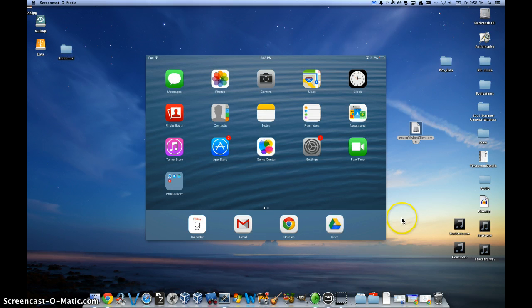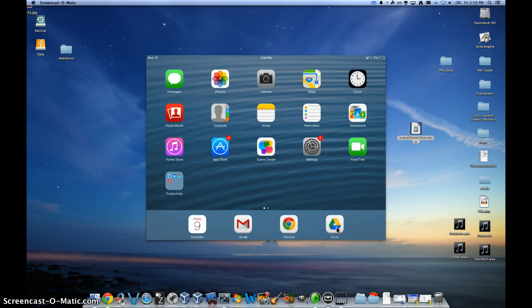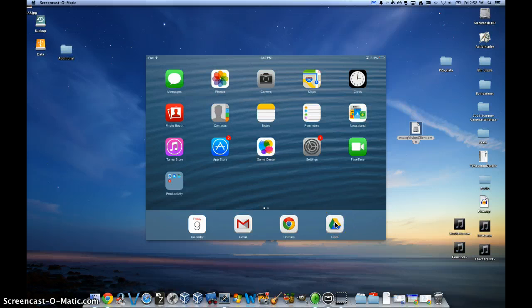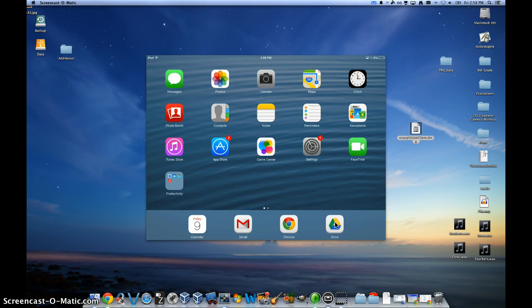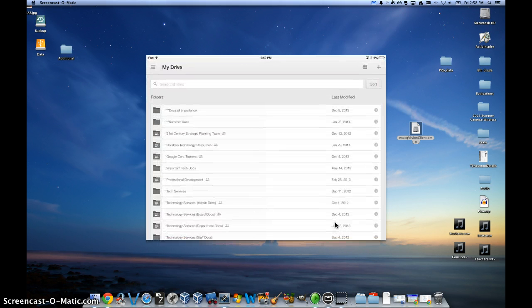So your step one is to click on the Google Drive icon on your iPad. If you don't have that, you'll have to download that from the App Store. And then once you've done that, you can log into your Google Drive app with your Gmail account. And I've already done that, so I'll go ahead and click on that.